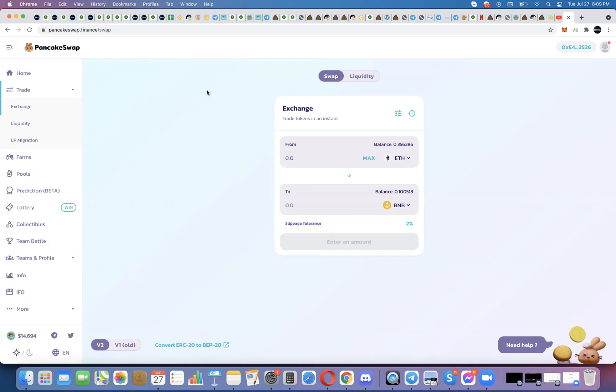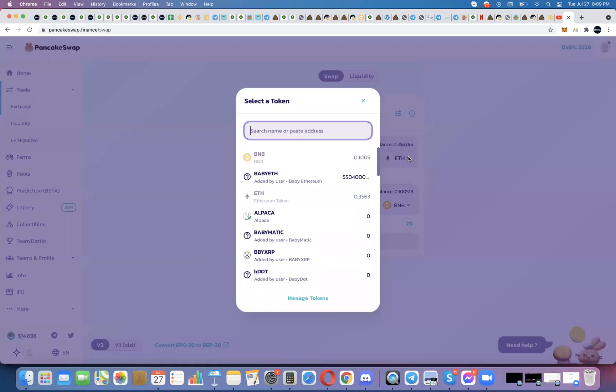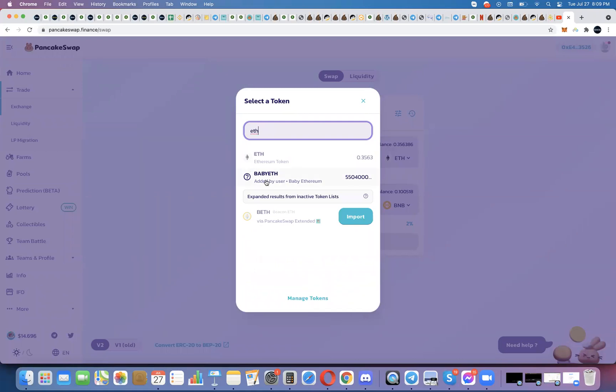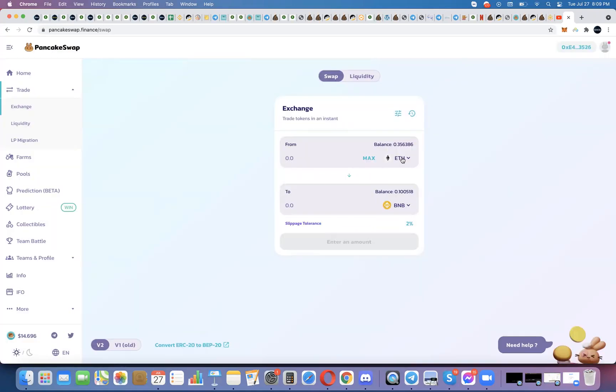And so I now have the Ethereum here. I have 0.356 that I sent over from the Ethereum network using the Binance Bridge. I sent it over here. And now I want to trade it for BNB. Now you might have to hit the dropdown and enter ETH to pull that one up. I already have it in, so I have it selected. And then I'm going to hit. What are you going to turn it into?